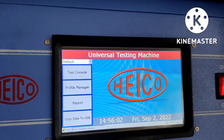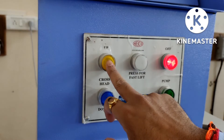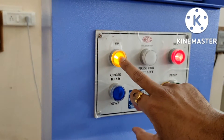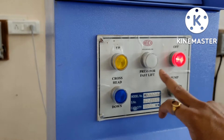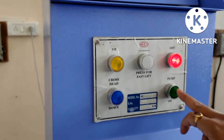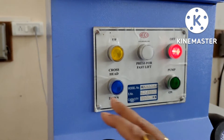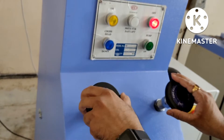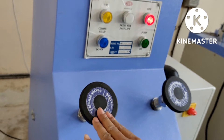Now in the test console, there are different buttons. This button is used to move the cross head up, and this button is used to move the cross head down. This button is pressed for fault reset. This button is used to turn off the machine. This button is used to pump the load. The valve — if anti-clockwise it opens, and clockwise it closes. This is used to create the hydraulic connection.